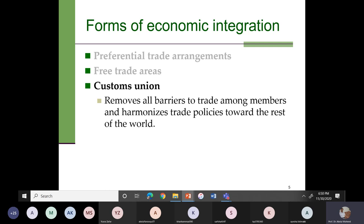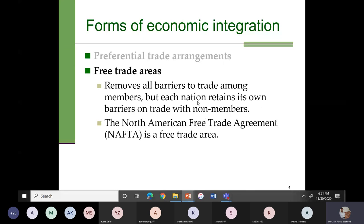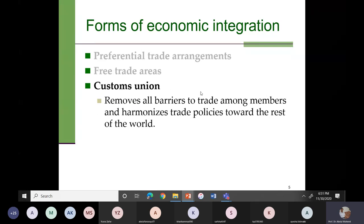Then we have customs unions. In the case of a customs union, they remove all barriers to trade among member countries and harmonize trade policy towards the rest of the world. The key difference from a free trade area is that in a free trade area each nation retains its own barriers on trade with non-members, but in a customs union they harmonize trade policies towards the rest of the world.